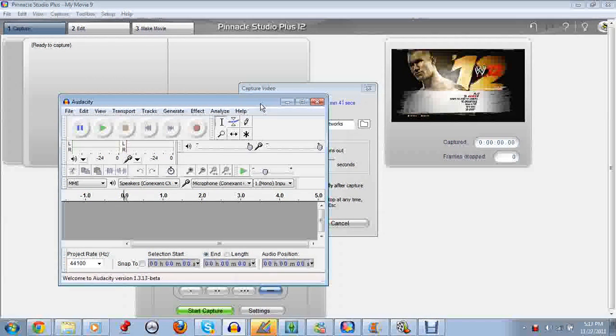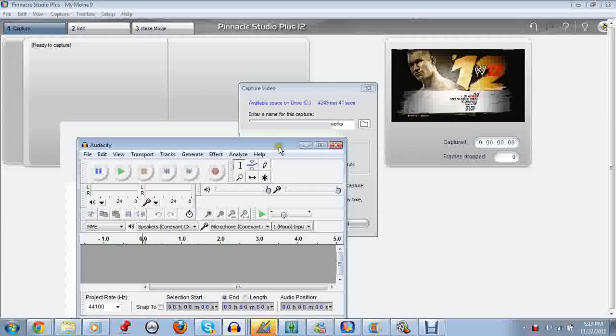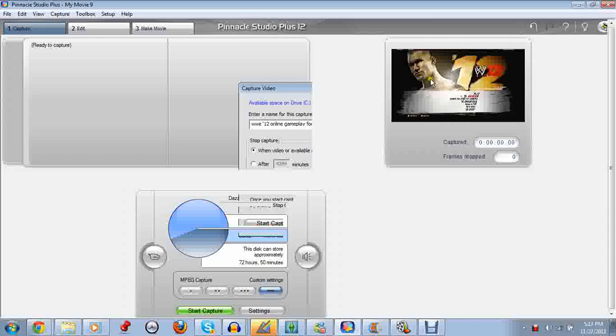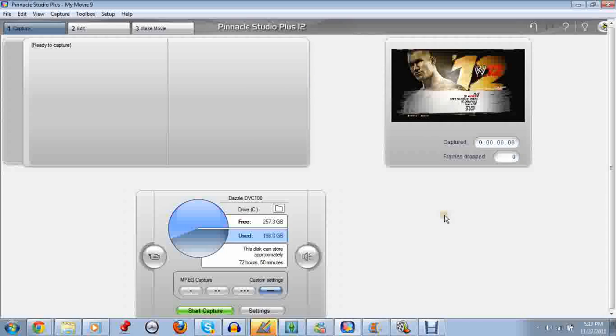In your videos, the first thing you need is editing software or something to record your videos with, which I have here: Pinnacle Studios and a Dazzle capture card.